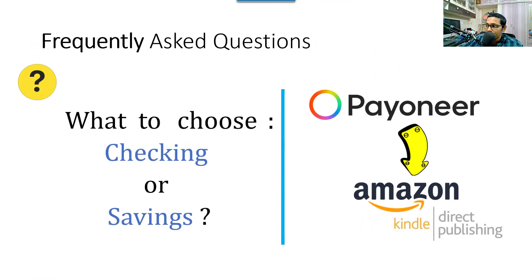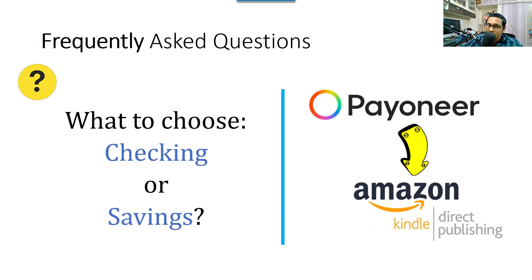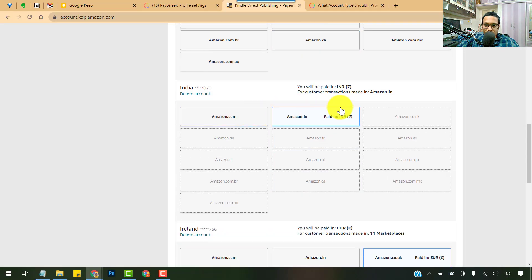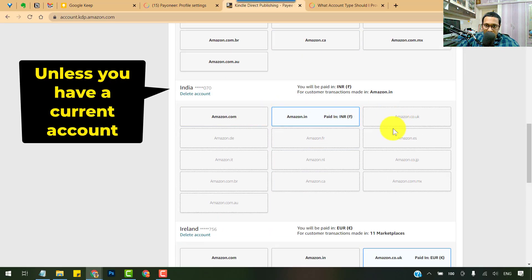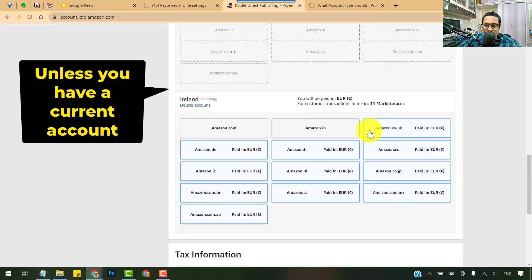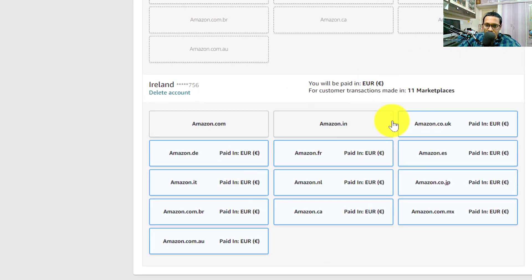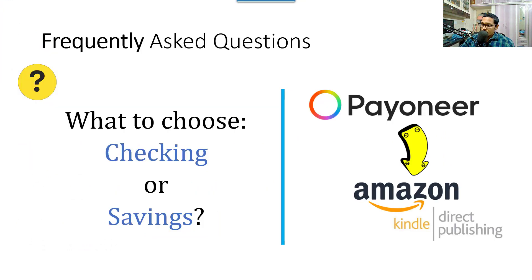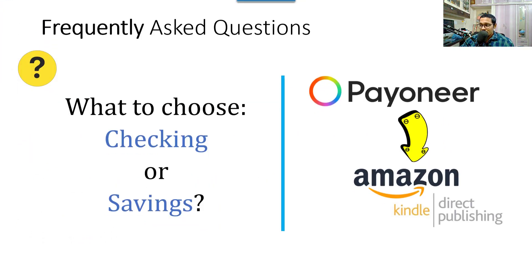Next question: should we choose a checking account or savings account? For USD, choose the checking account. For India, choose the savings account. For Euro, you can choose whichever you want.